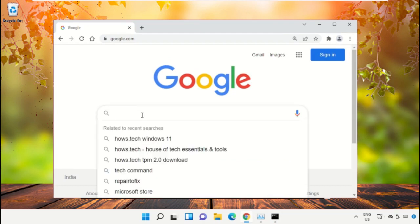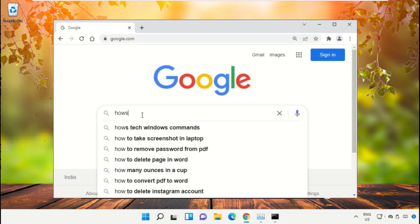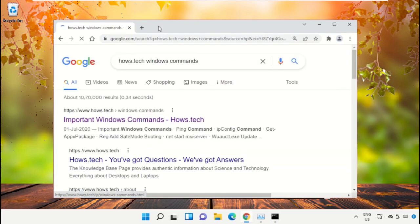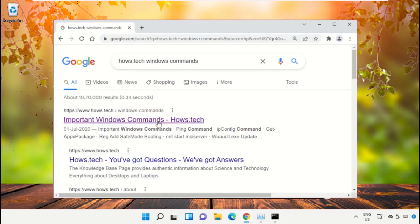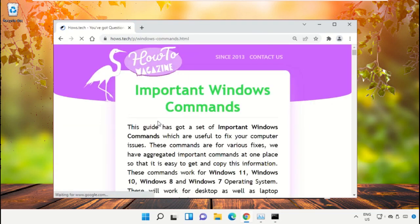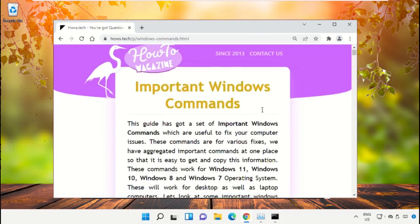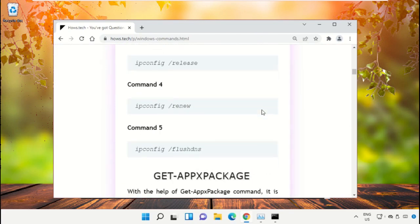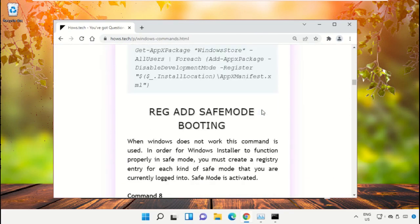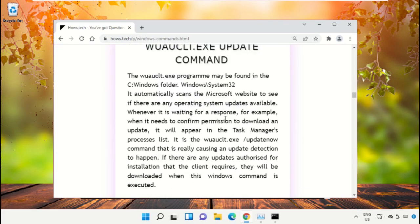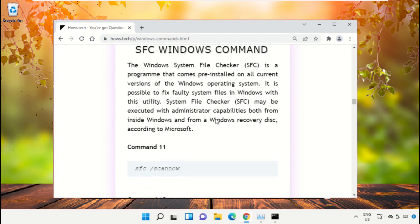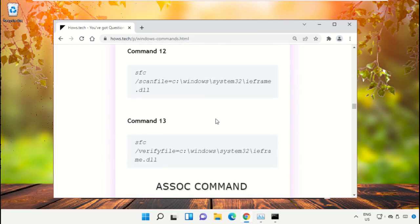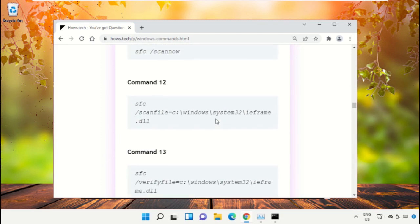Type house.tech Windows commands and hit Enter. Click on the link from www.house.tech. Scroll down and copy Command Number 12.